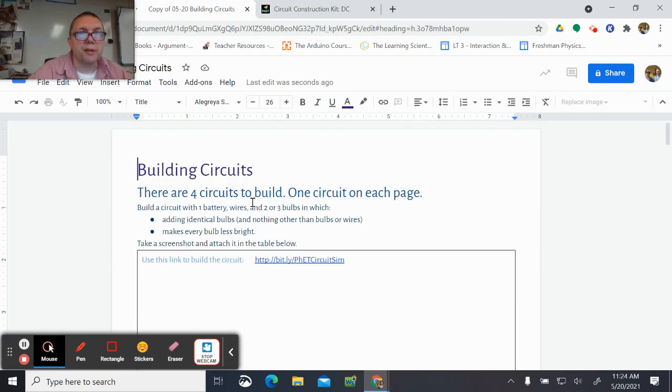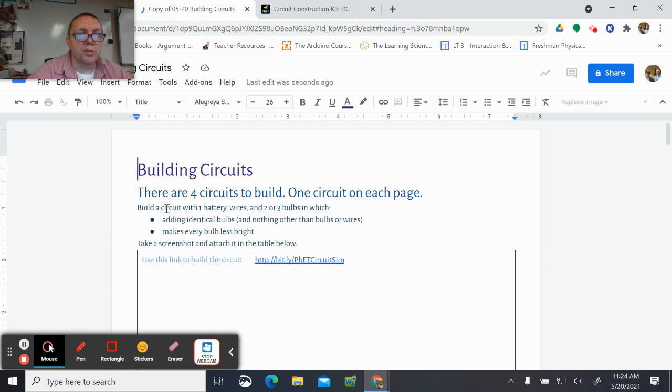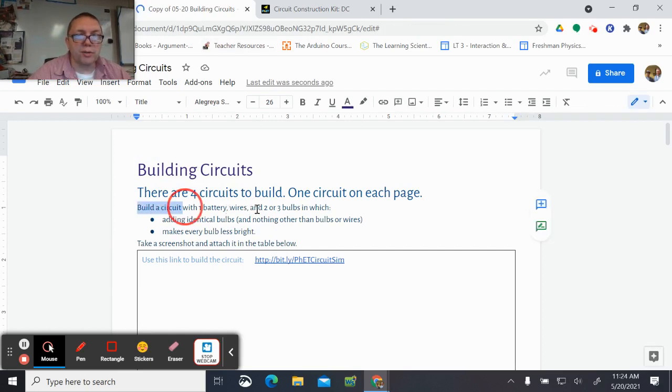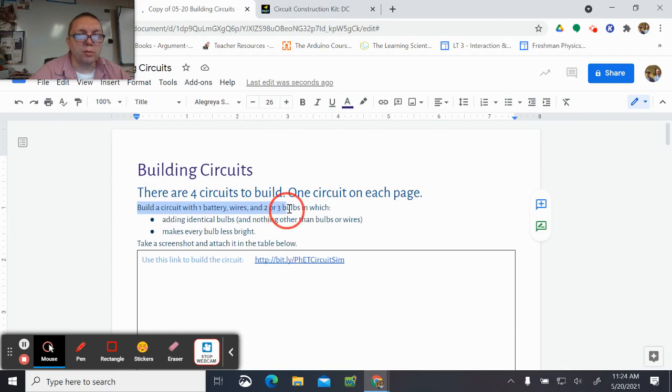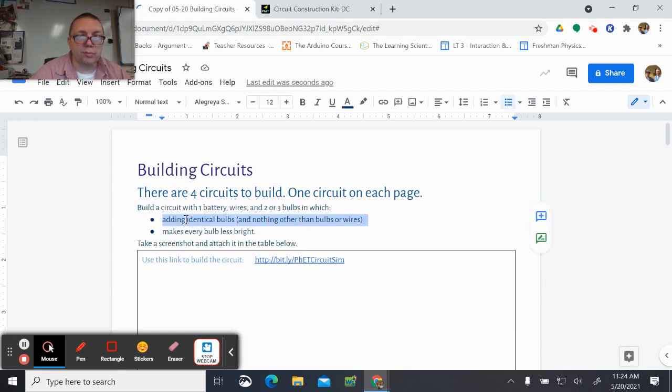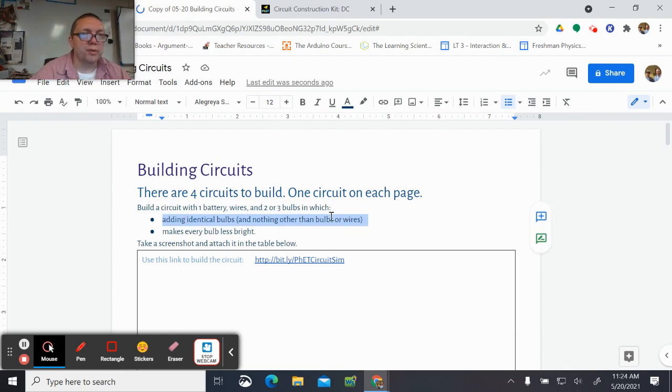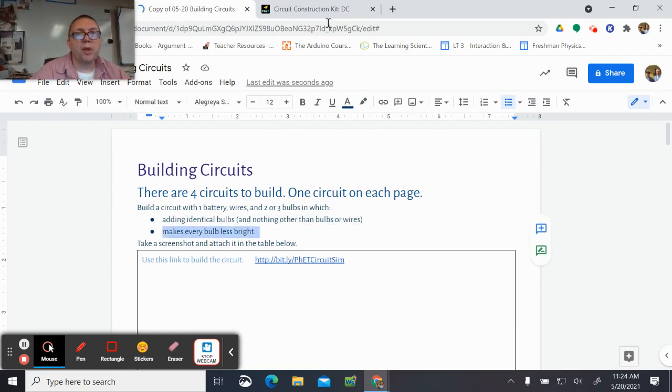Build a circuit with one battery, multiple wires, and two or three bulbs where adding additional identical bulbs, and only bulbs, bulbs and wires, makes every bulb less bright.